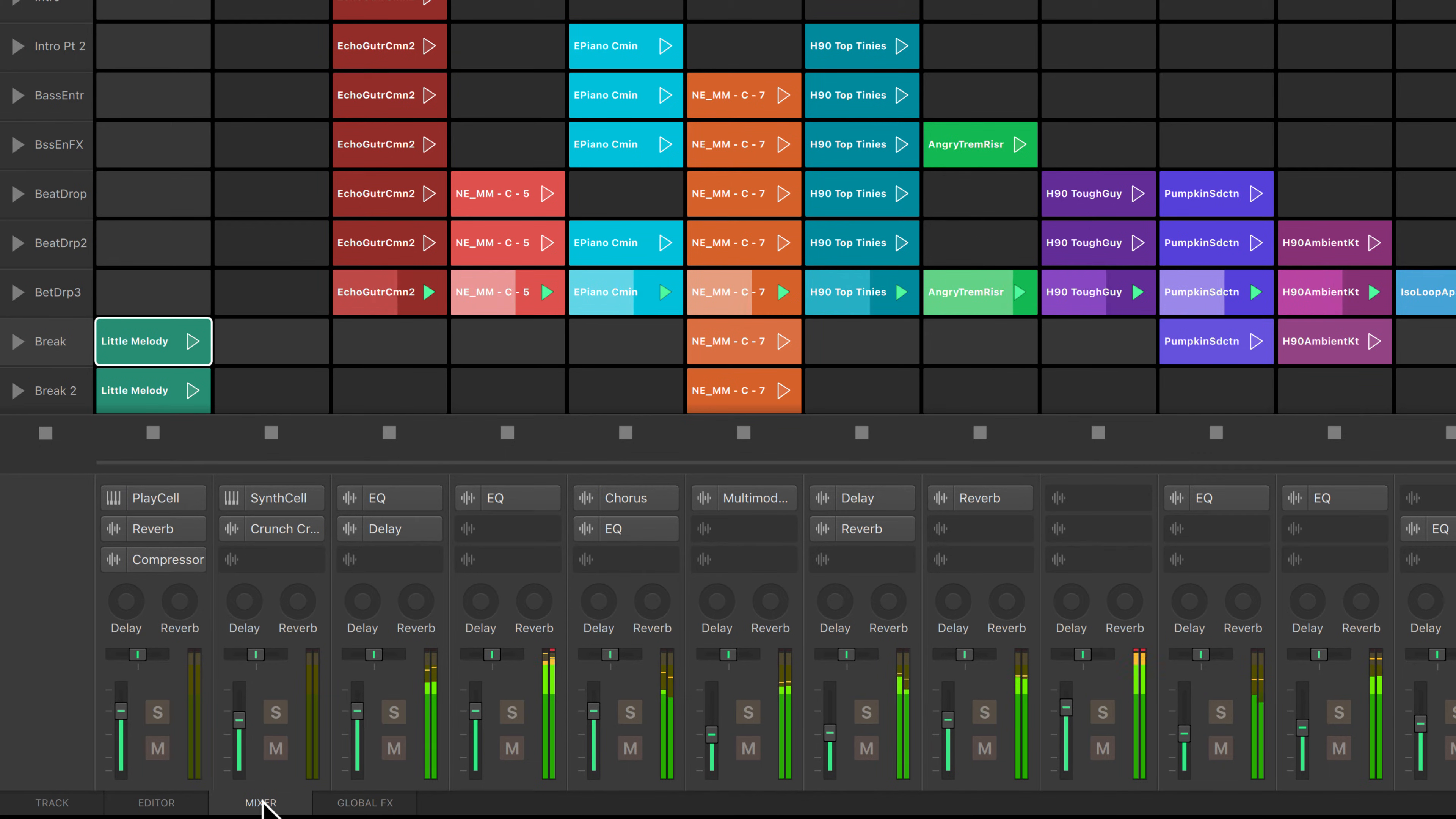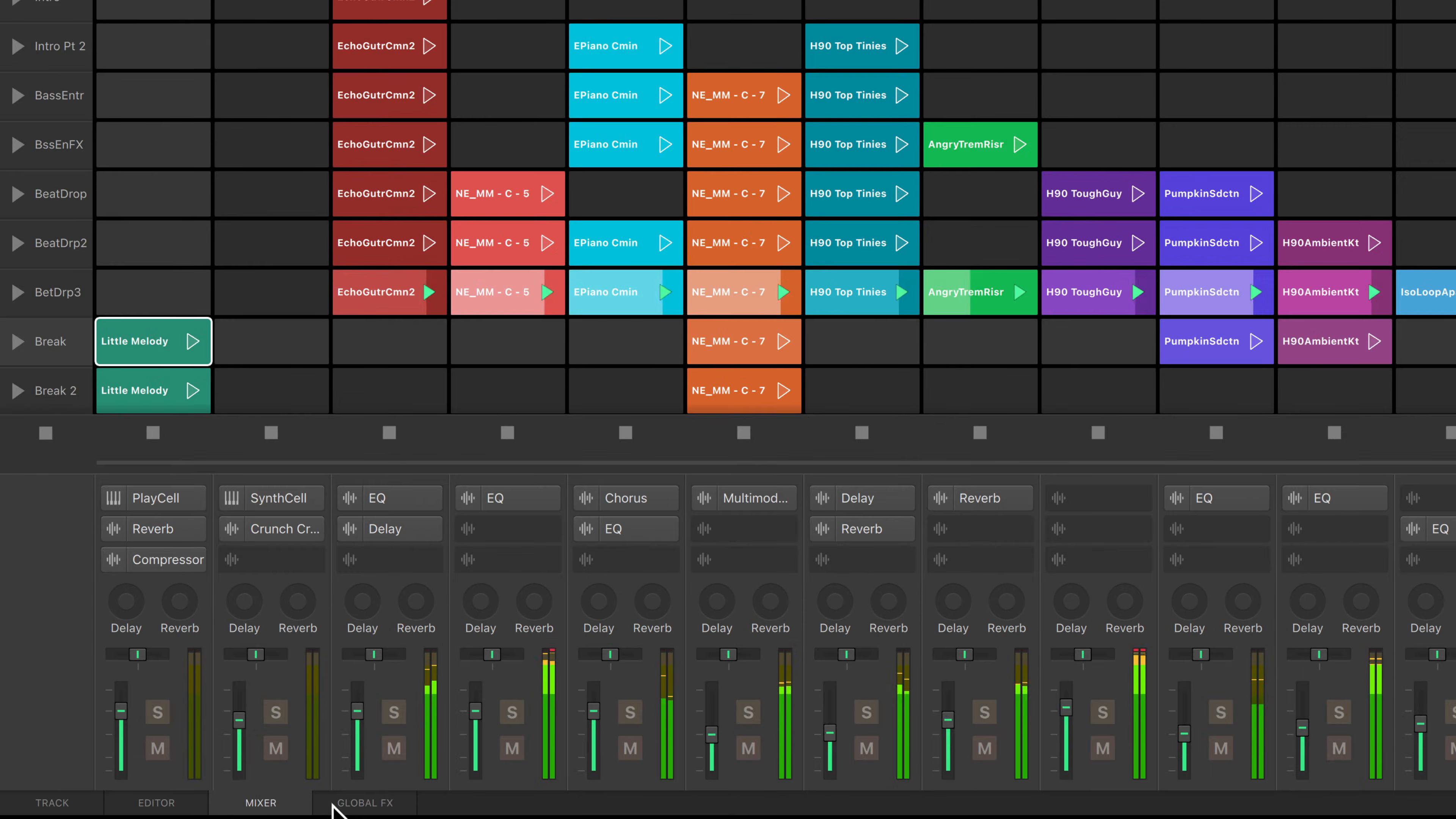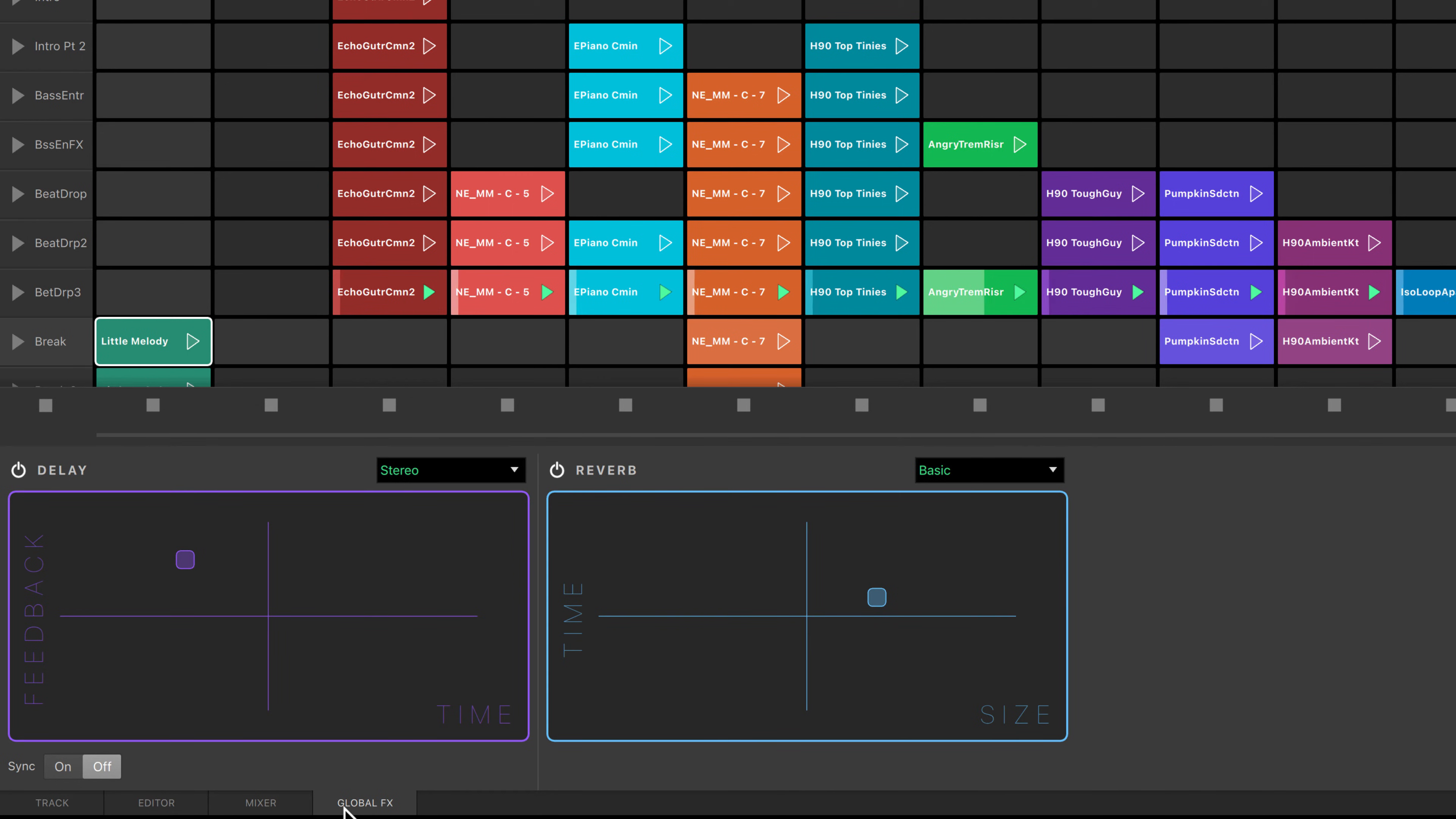If you send audio to the delay or reverb effects in your mixer window, you can manipulate those delay and reverb types in the global effects tab. The controls for the effects can be manipulated using an XY grid.